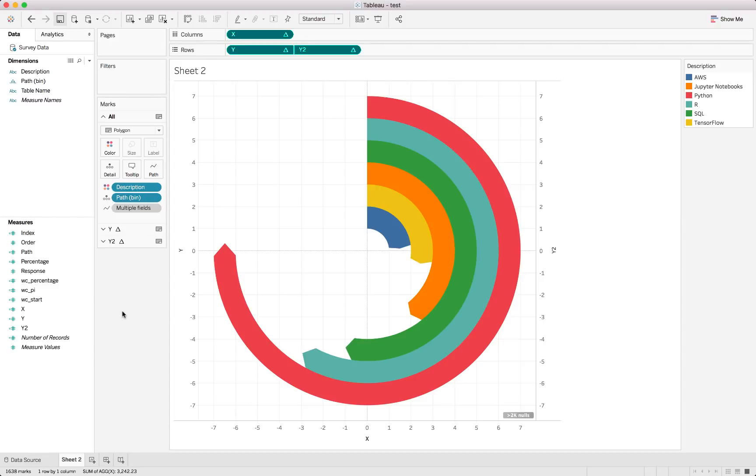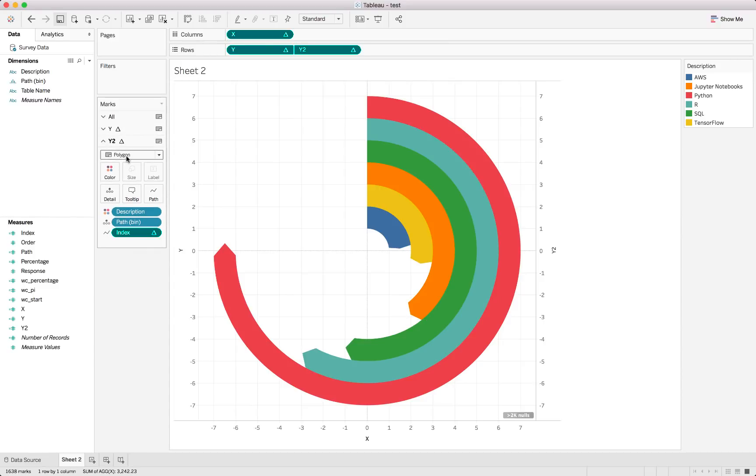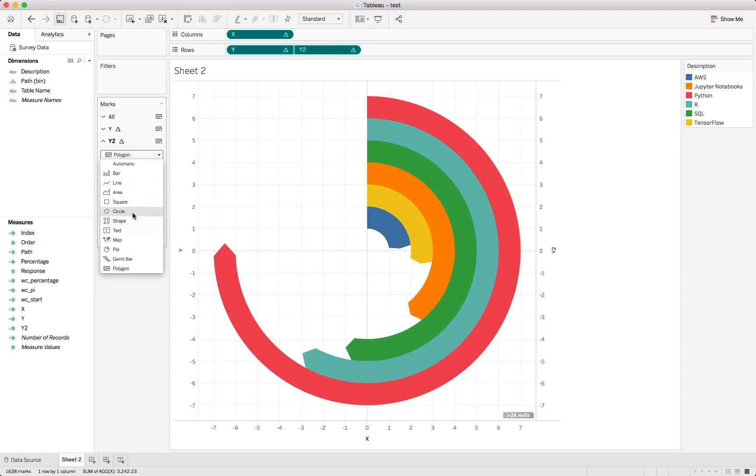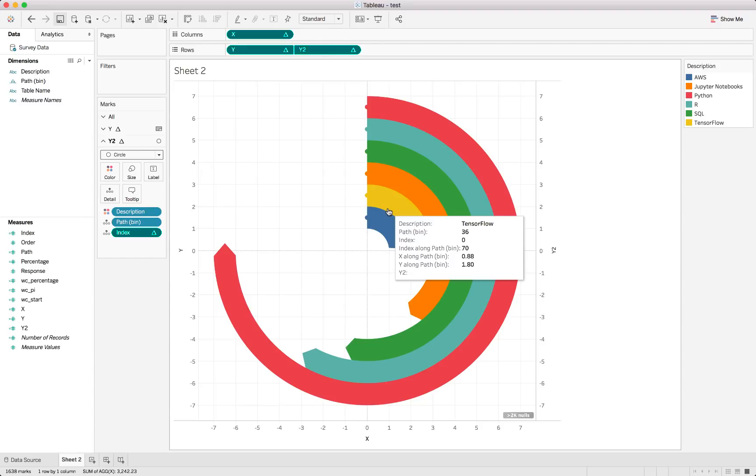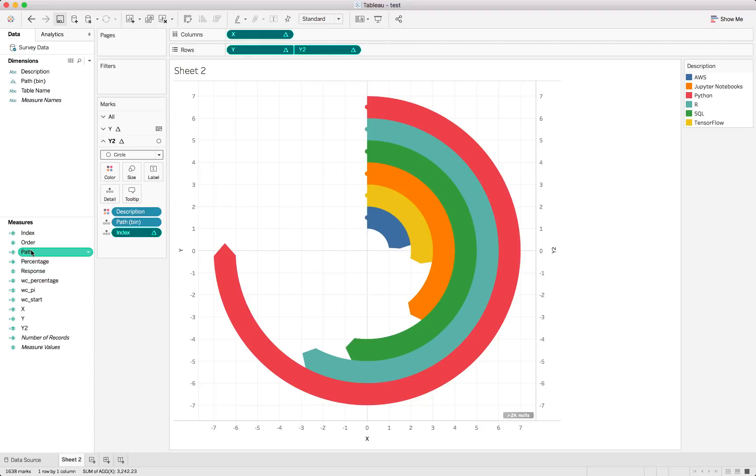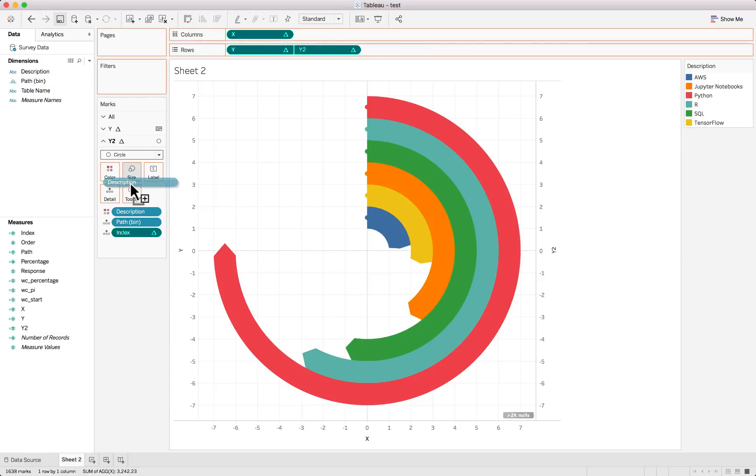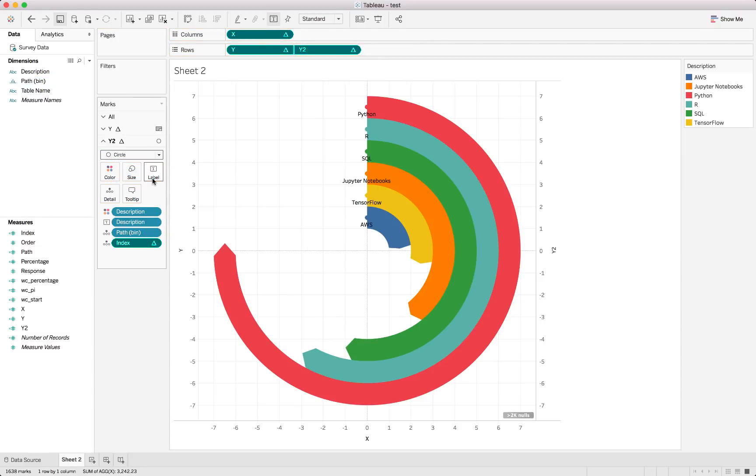Now we will just take the Y2 value and change it firstly from a polygon to a circle because we want to have it nicely rounded off. And we can also just put the label, which is the description, which was the responses, onto the label over there. There we go.